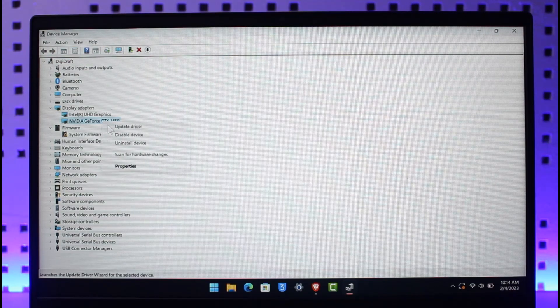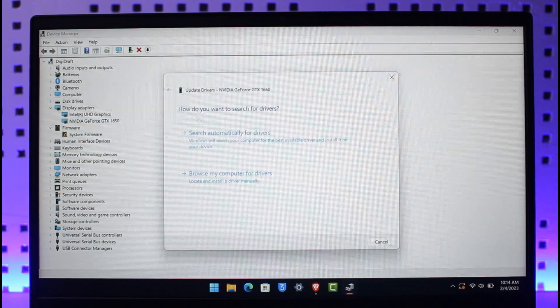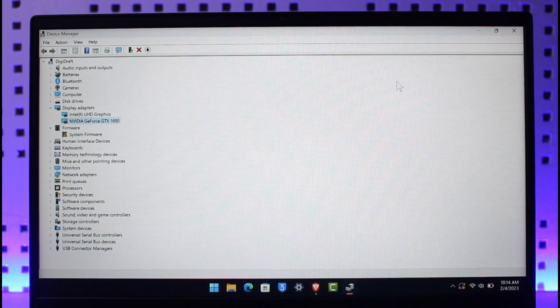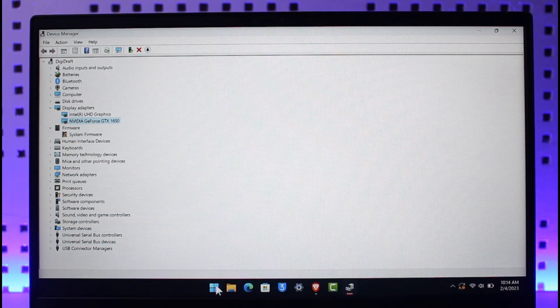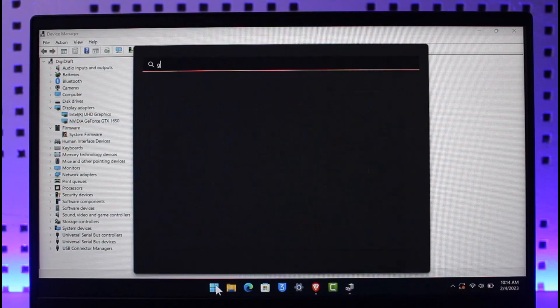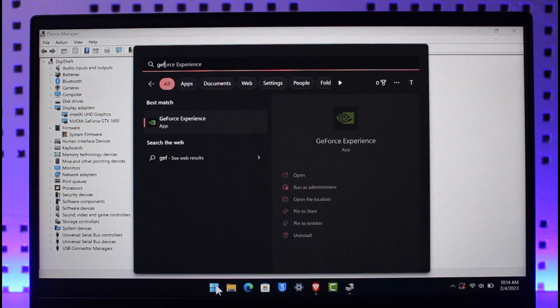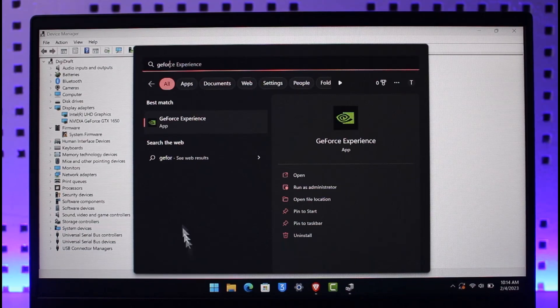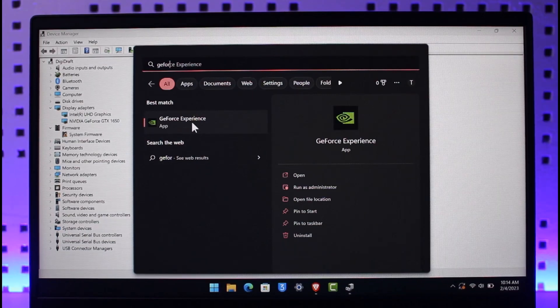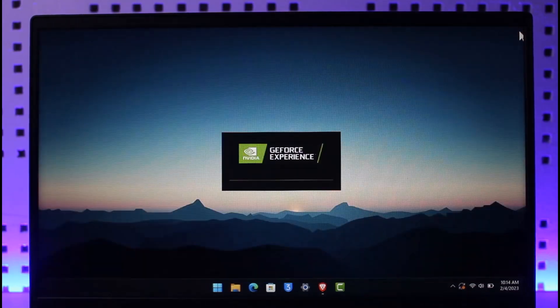Now if you are using an NVIDIA graphics card, then in that case you have this application called GeForce by default. So just go ahead and open the GeForce Experience application. In case you don't have it, make sure to drop a link below as well.